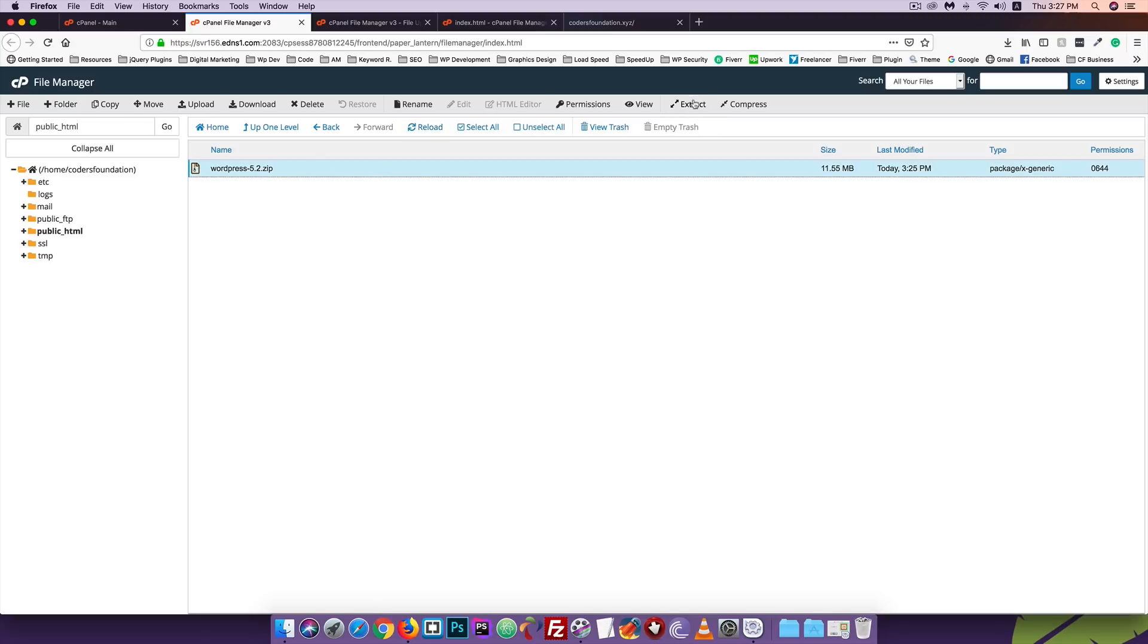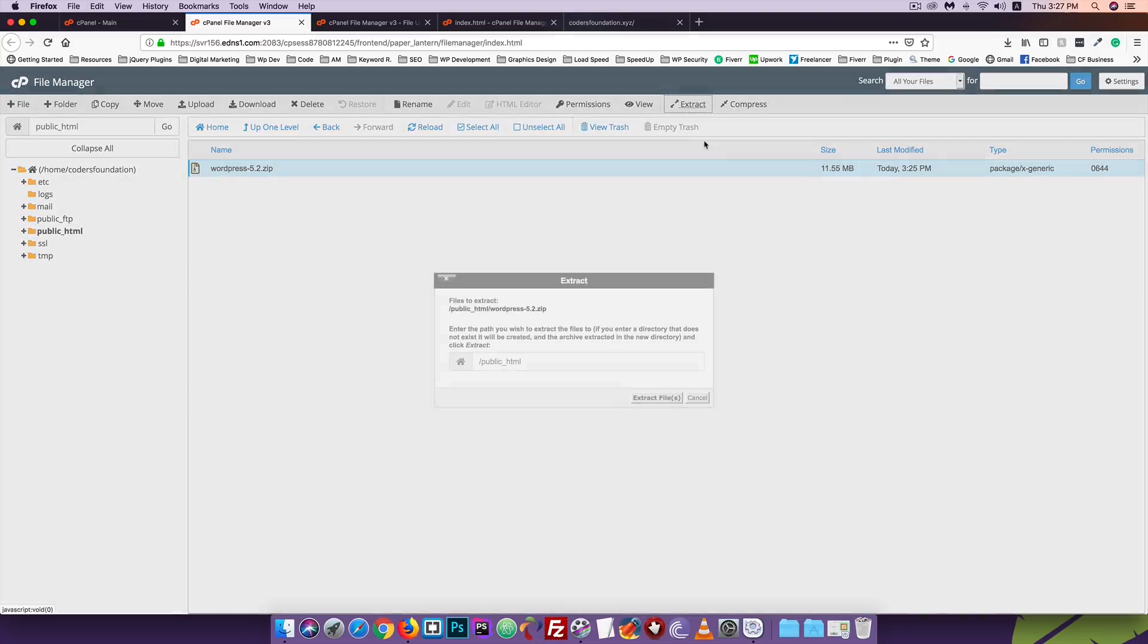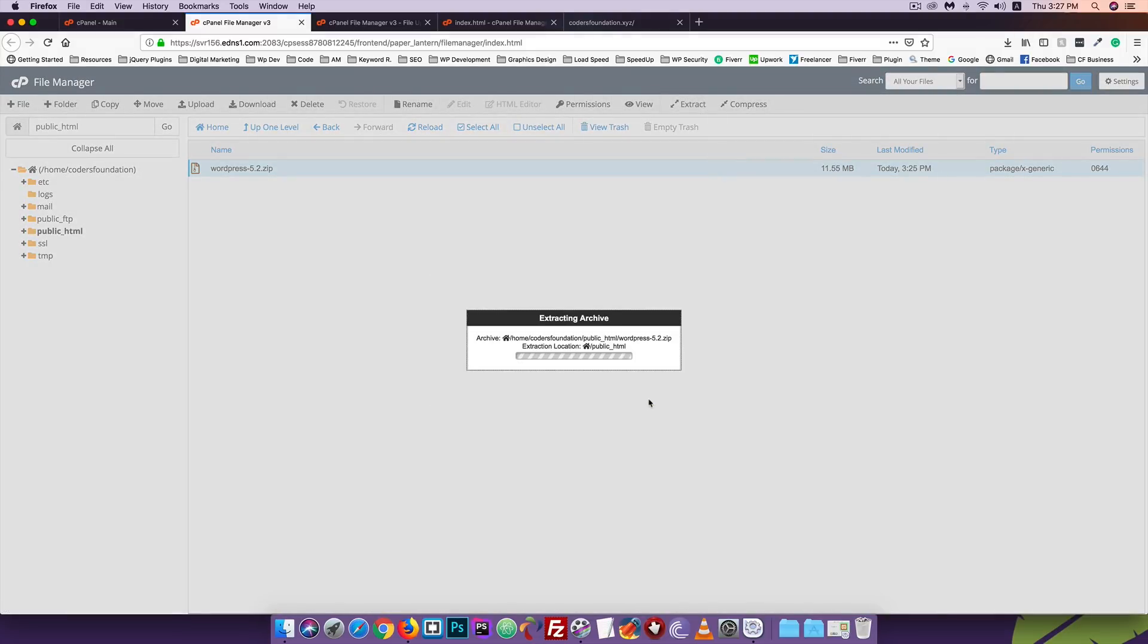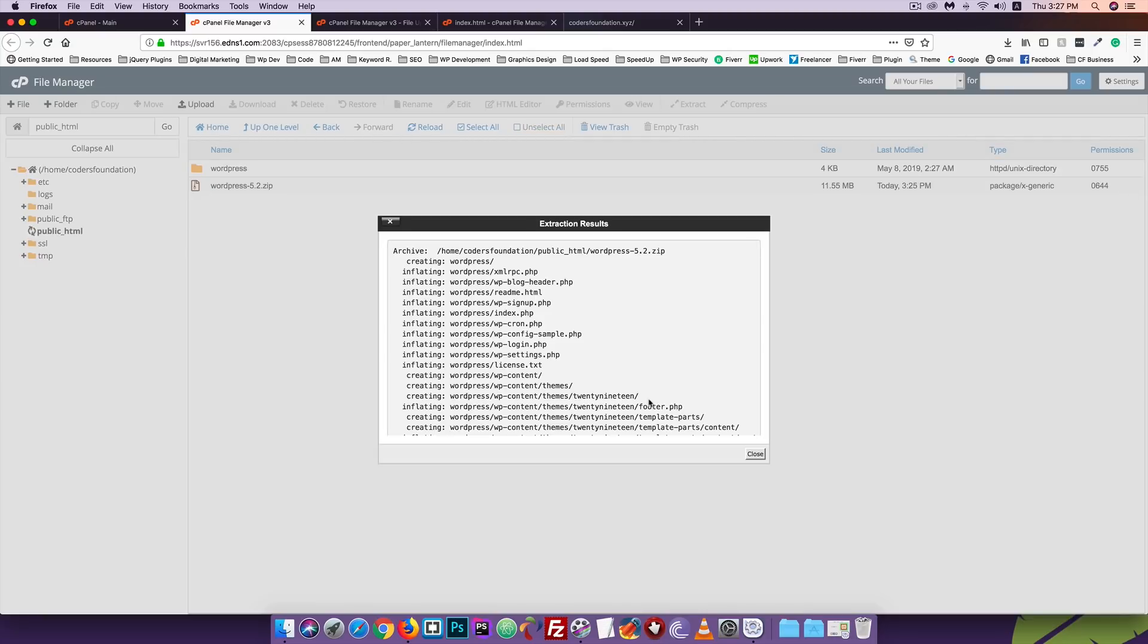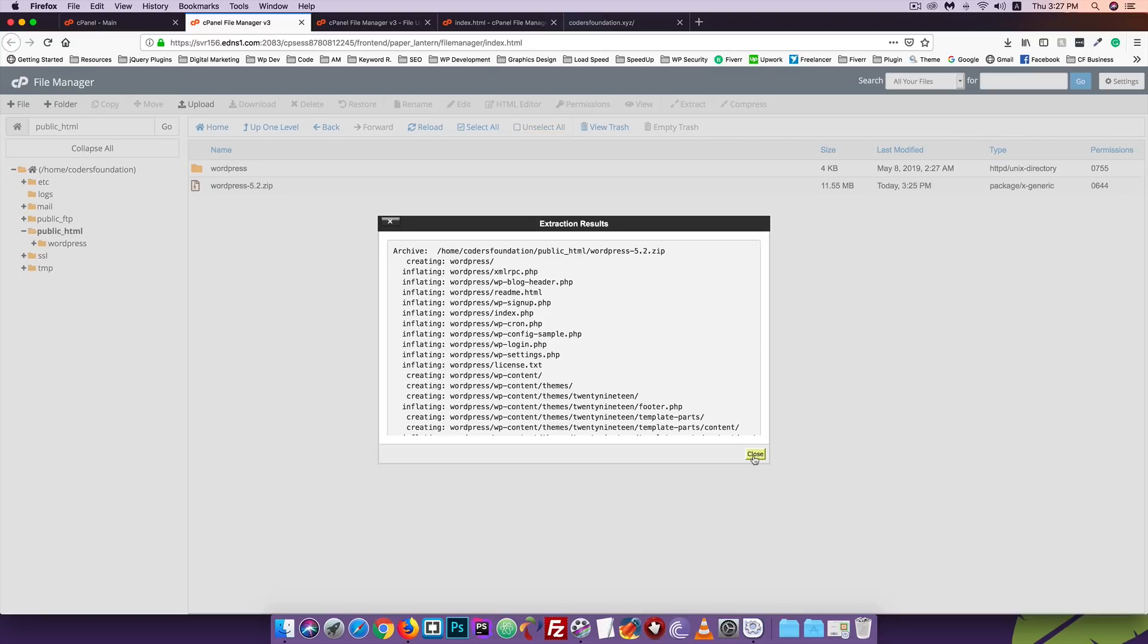Okay, the upload is complete. Now go back. You'll see the uploaded file. I will extract the zip file. Click on extract. Select the file and click extract file. Here you'll see the extract option.